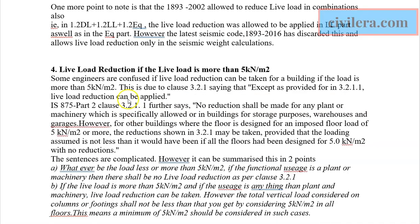Many engineers believe that live load reduction is not applicable if the live load exceeds 5 kN/m² — that up to 5 kN/m² you can reduce, and above 5 you cannot. This is not correct. You can reduce live load even when it is more than 5 kN/m². The only condition under which live load reduction is not permitted is when the live load is contributed by plant or machinery — such as a machine room.